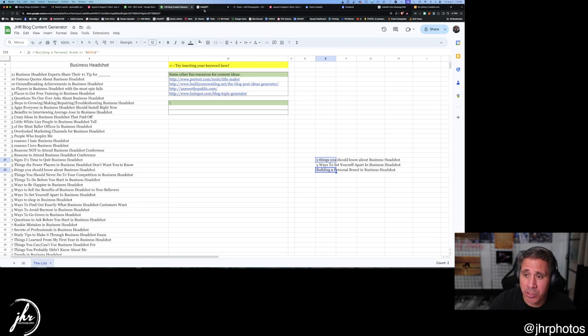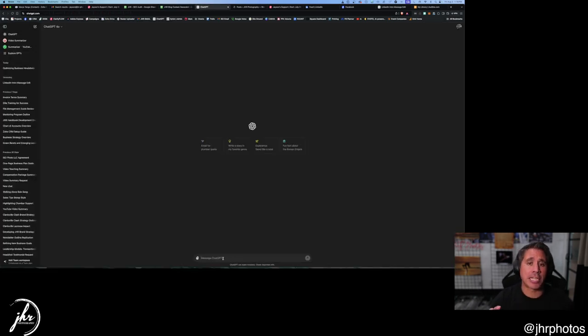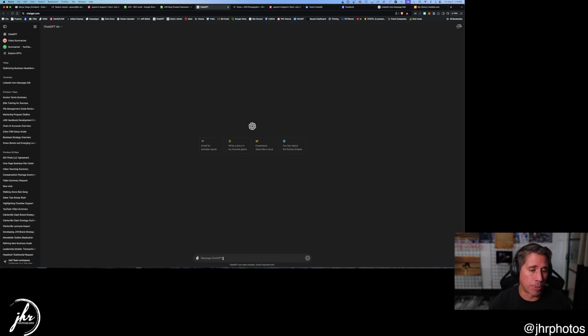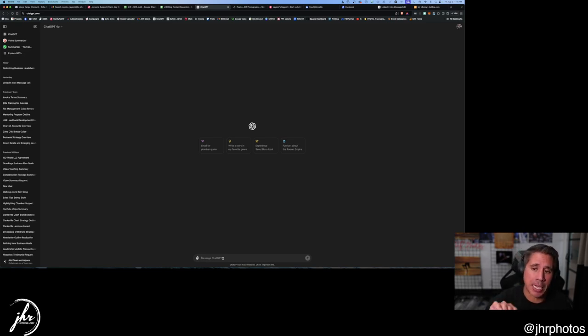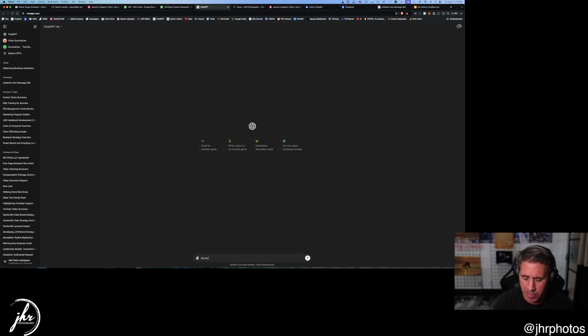And what I'm going to do is go to chat GPT. And this is just to get a base. I'm not going to actually write the whole blog with chat GPT, but I am going to get the bones of it started so then it's easier for me.